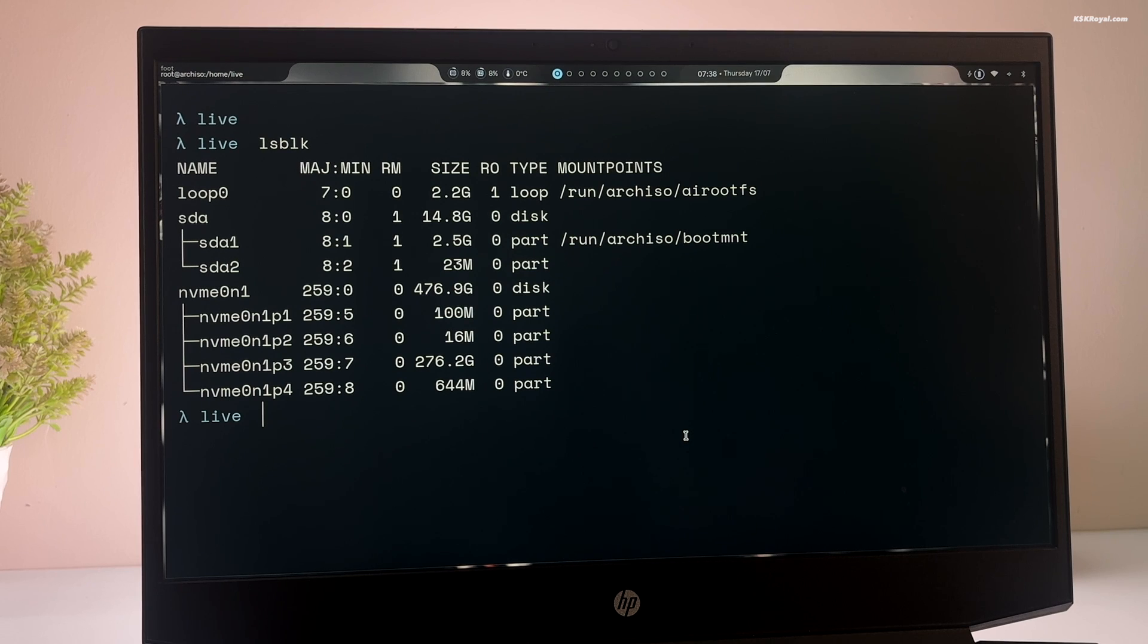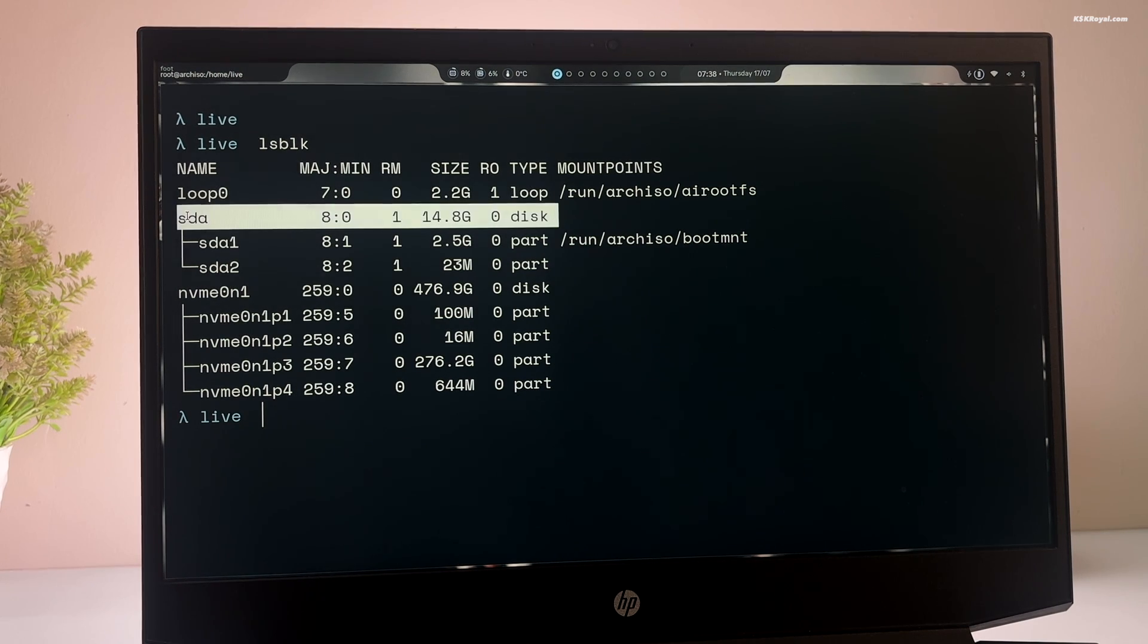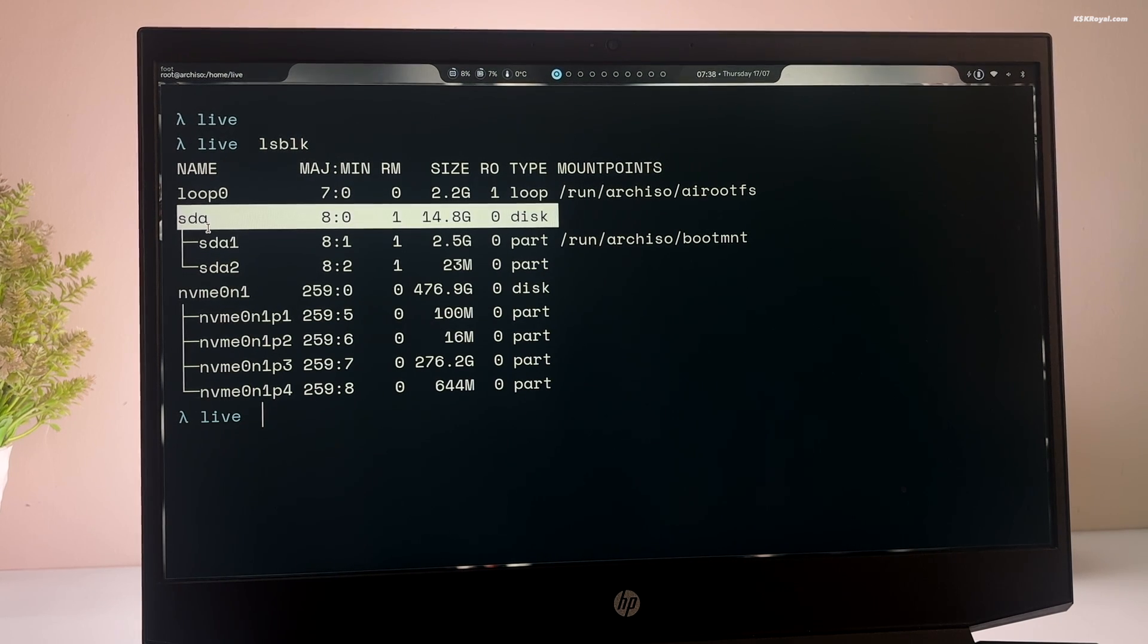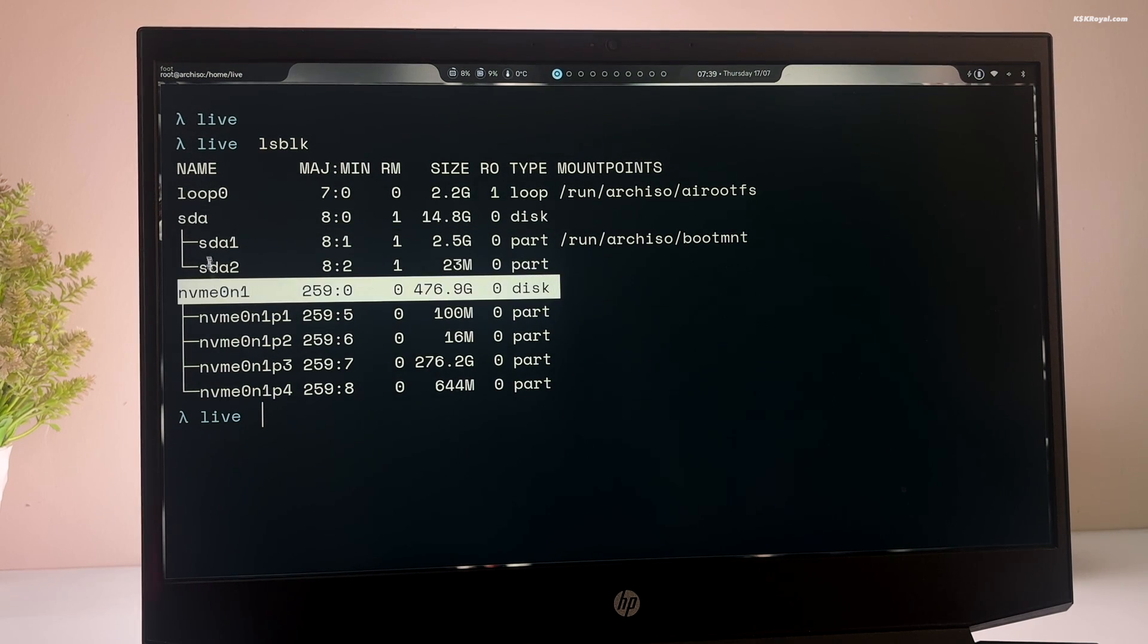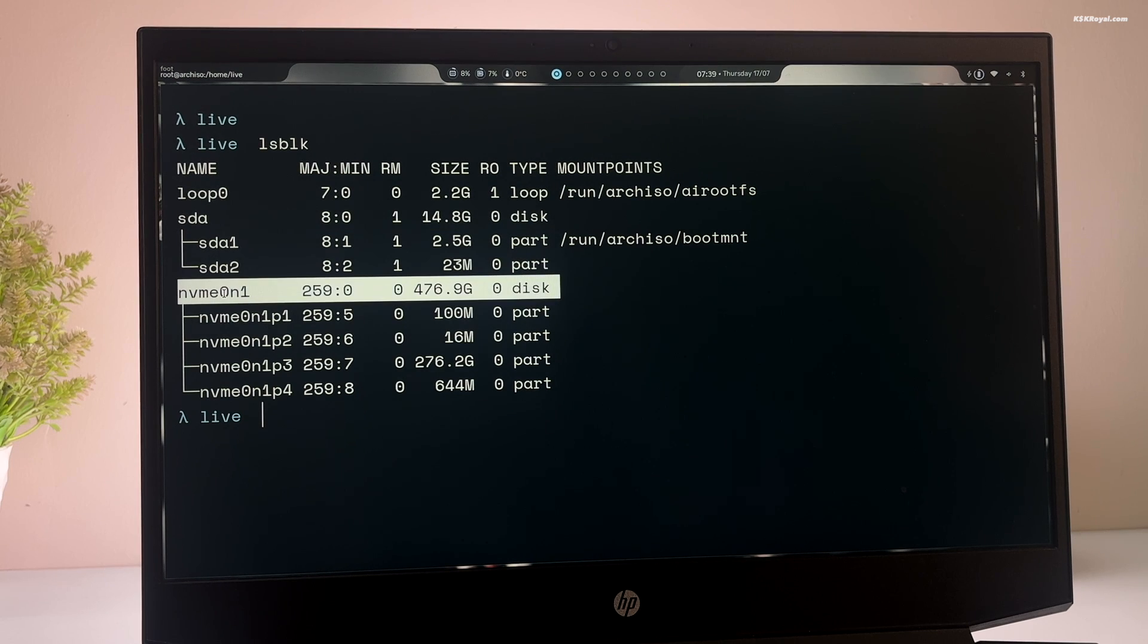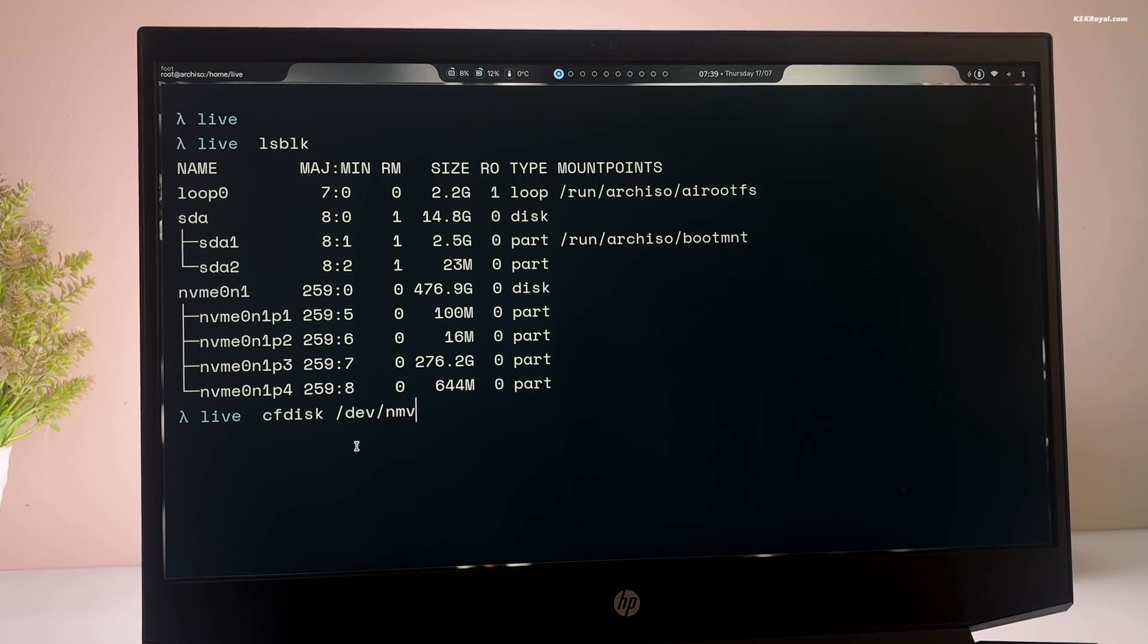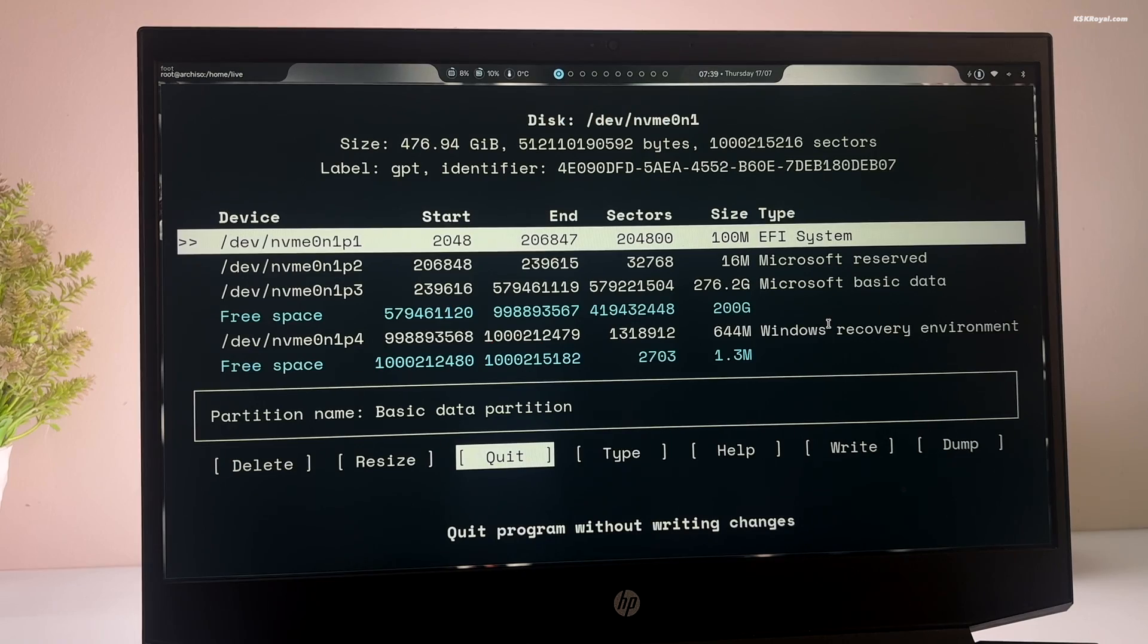Now in this case, you can see the two main disks. Now forget about the loops, just concentrate on the SDA or NVMe. The NVMe 0n1 is the main disk where Windows 11 has been installed and the SDA is the bootable USB. Now I'm gonna type cfdisk, dev, NVMe 0n1. Replace this part with your disk identifier and press enter.